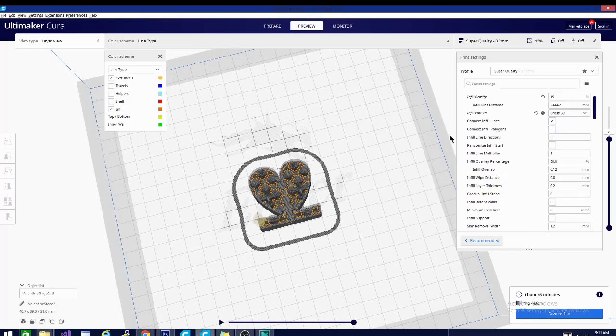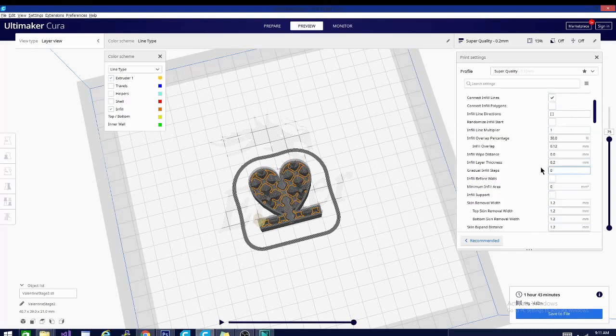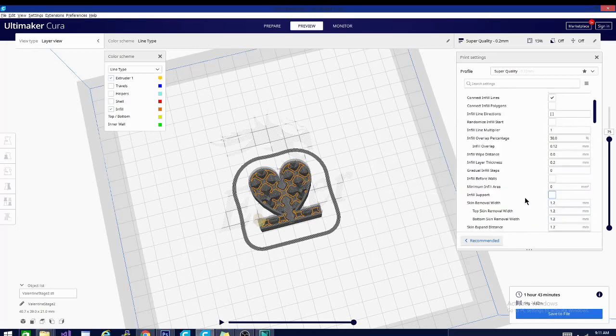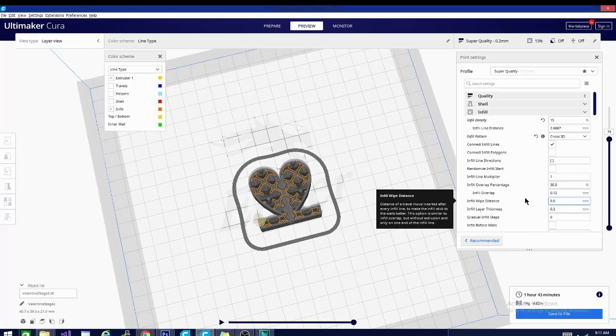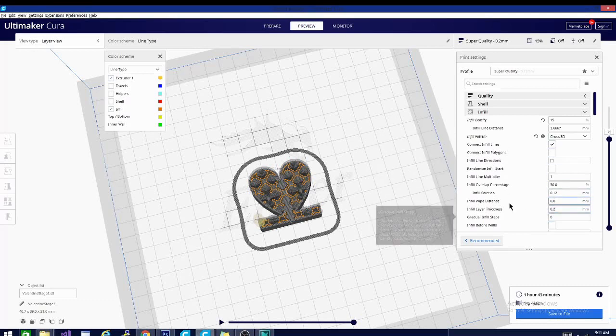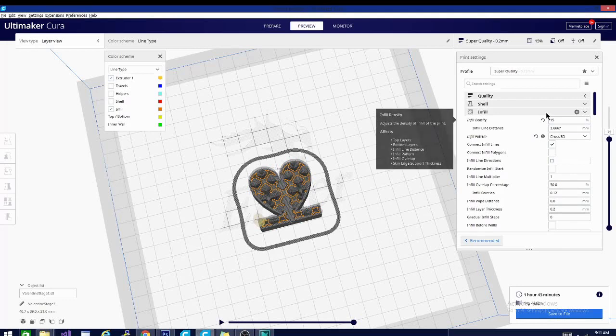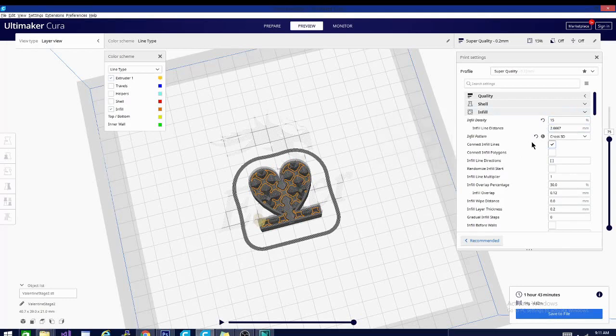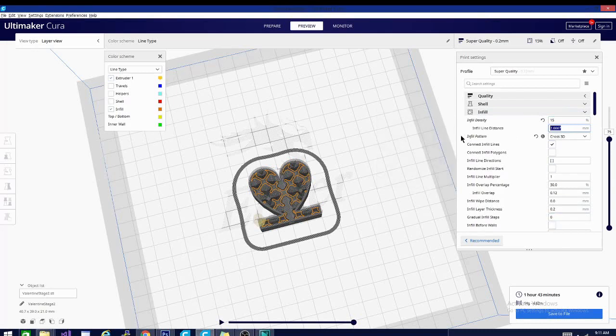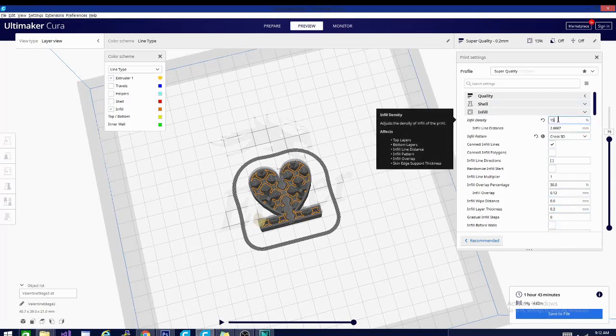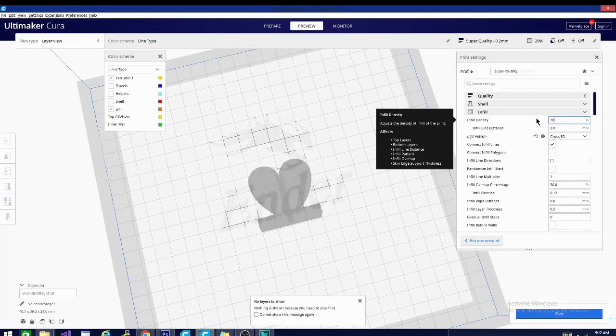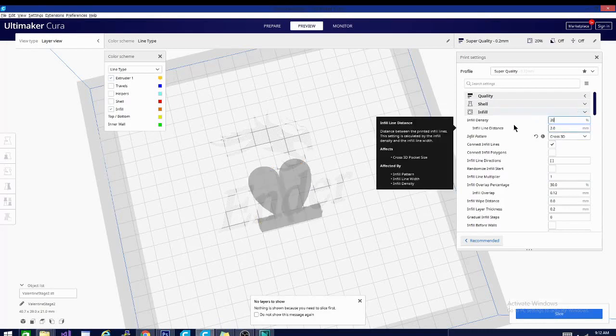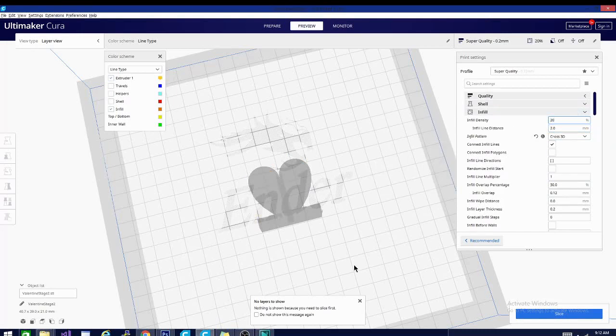That is basically it for most of this infill stuff that we're going to cover. We are going to cover a couple more of these settings here in the next video. So stay tuned. But the infill is pretty self-explanatory and knowing those patterns and which densities to use and when is going to be your most important part. You'll also notice that this infill line distance is determined not only by the pattern, but also by the infill density. So if I change this, it changes the infill line distance. And that's because the infill lines need to be further apart or closer together depending on the density in order to achieve the same pattern.